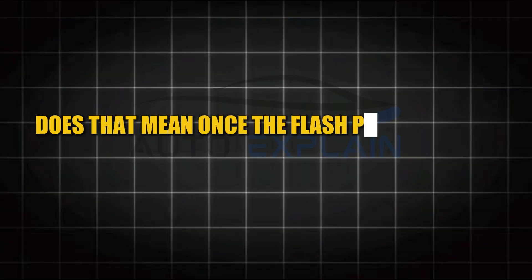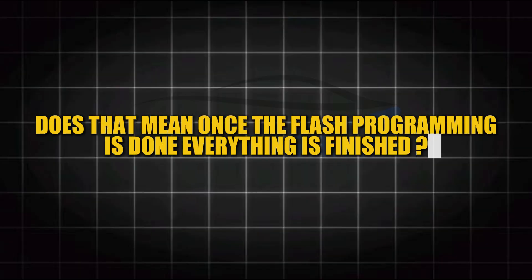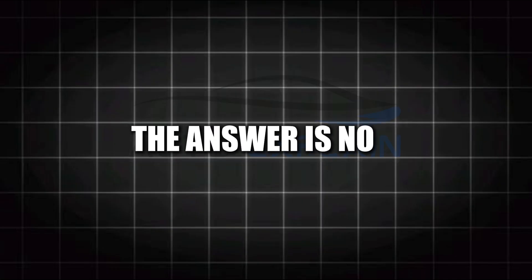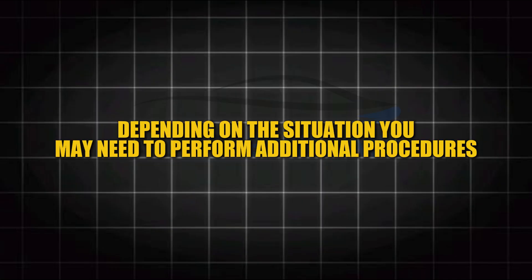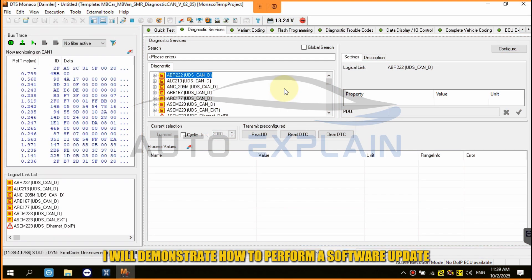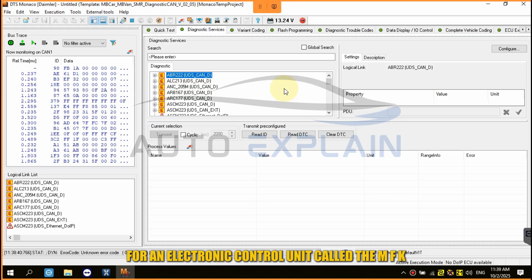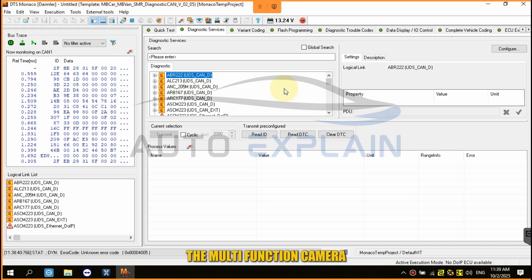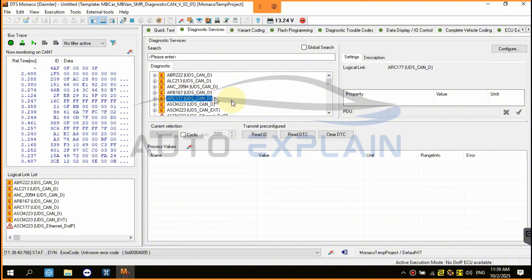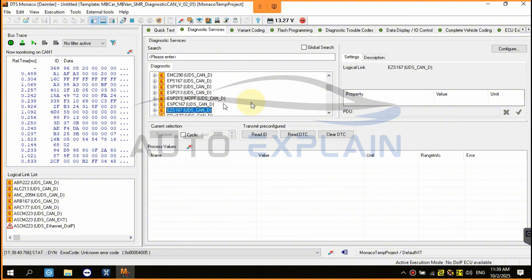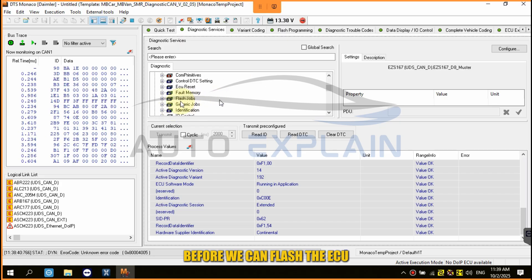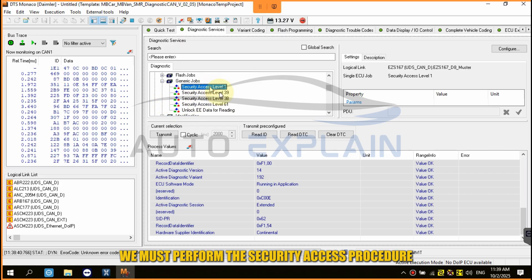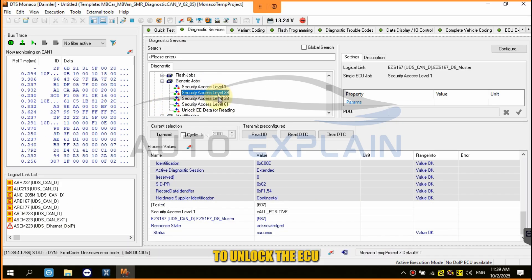Does that mean once the flash programming is done, everything is finished? The answer is no. Depending on the situation, you may need to perform additional procedures. In this example, I will demonstrate how to perform a software update for an electronic control unit called the MFK — the multifunction camera. Before we can flash the ECU, we must perform the security access procedure to unlock the ECU.